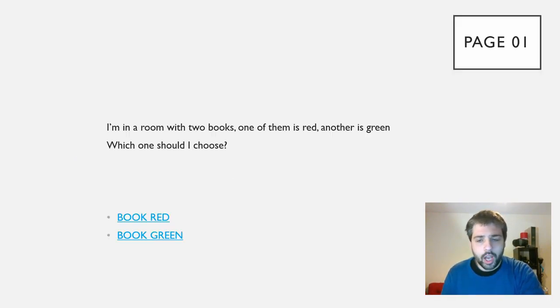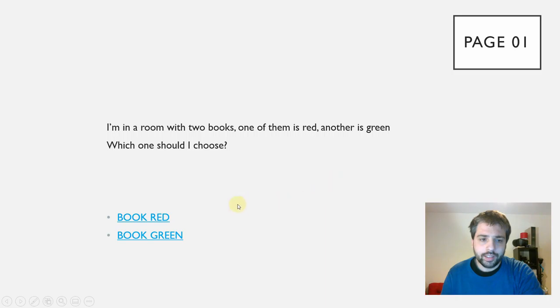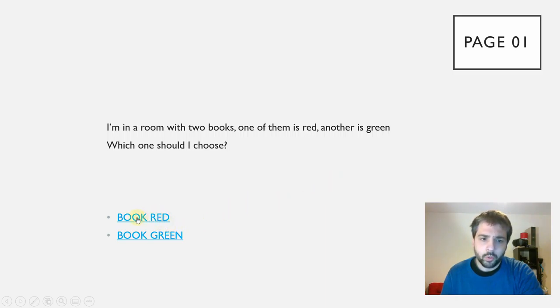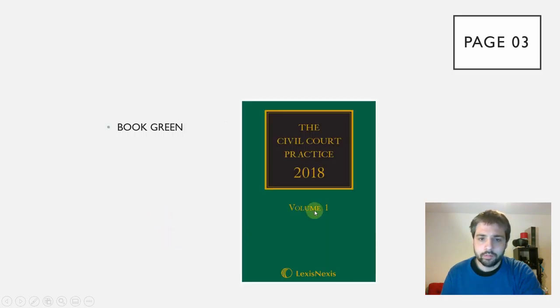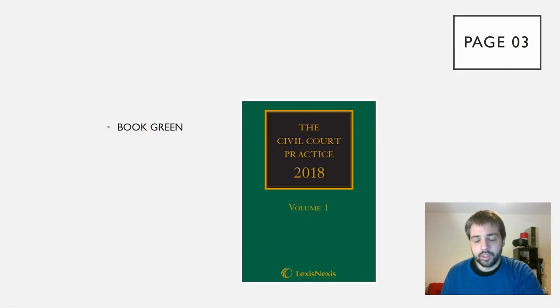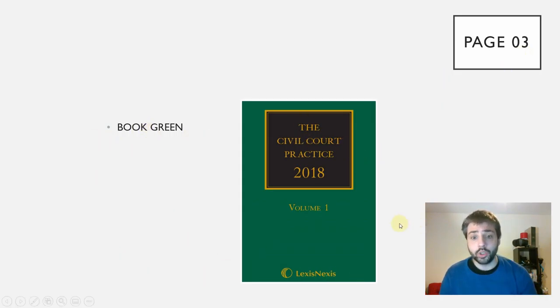And then you have another chapter that could be considered a menu. You have two options, one of the books, red or green. You go to the green, and then this is the end of the prototype.